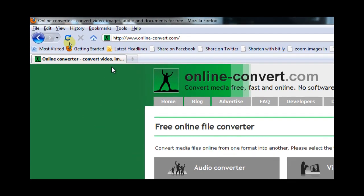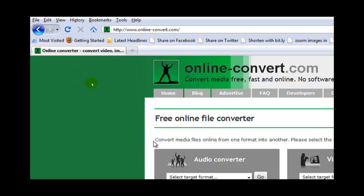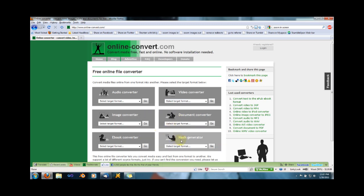This website is called online-convert.com. And what it is basically is an audio converter, video converter, image converter, document converter, ebook, and hash converter.